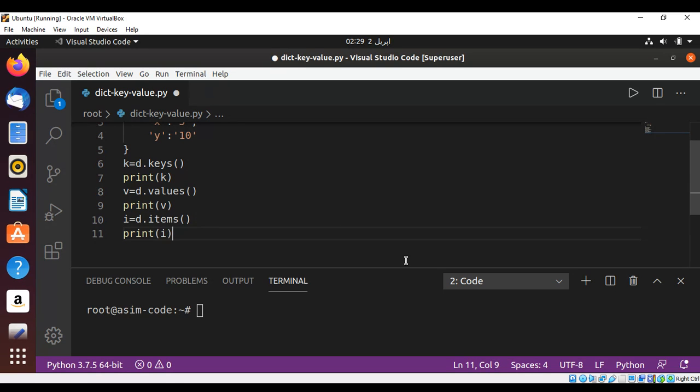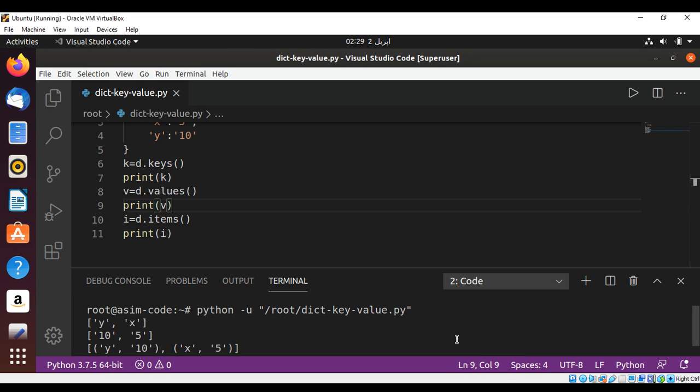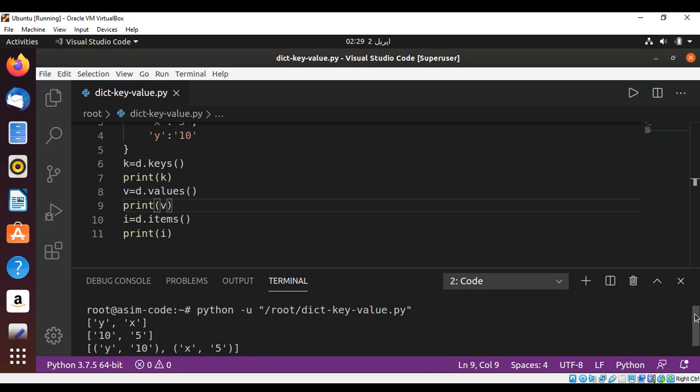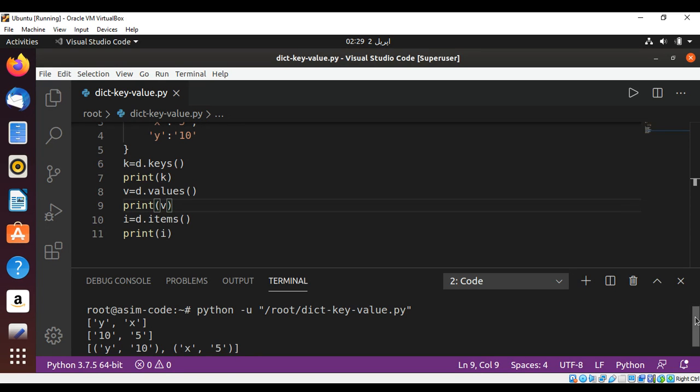Now we just need to save and run our program. And here is the output. These are our keys, these are our values, these are our key and values. So this way you can print dictionary keys and values in Python.